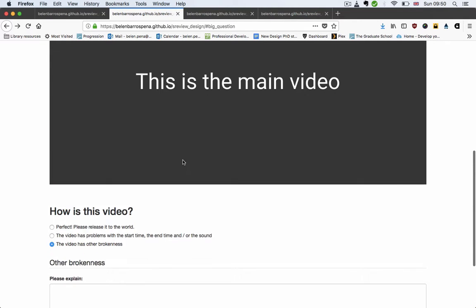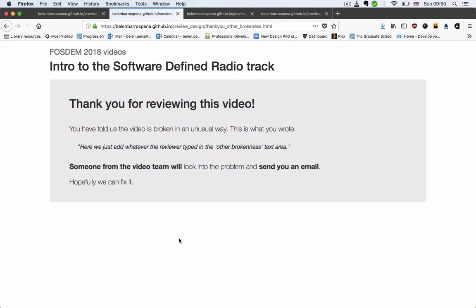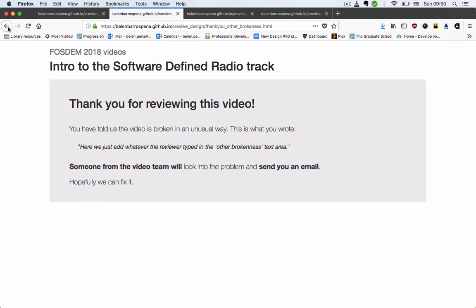And finally, if you select that the video has other brokenness, there is a third thank you page that says you've told us the video is broken in a somehow unusual way, this is what you wrote in the text area, and someone from the video team will be in touch.